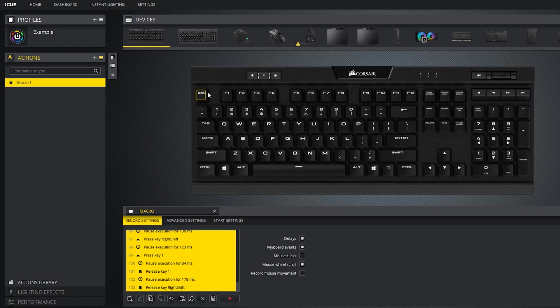All I need to do is select the key which is going to trigger this macro. For this example I'll just select F1. Now let's go over to notepad and test out this macro. When I hit F1 it will type out my text.